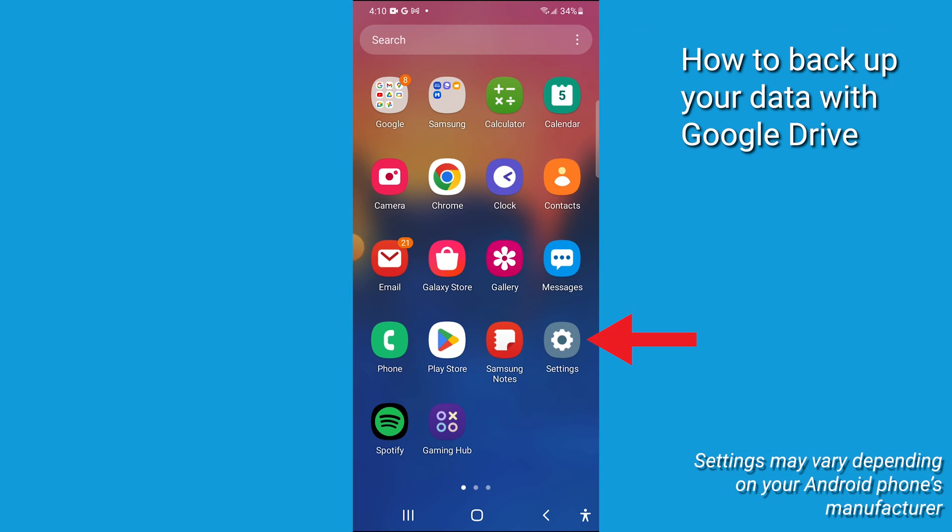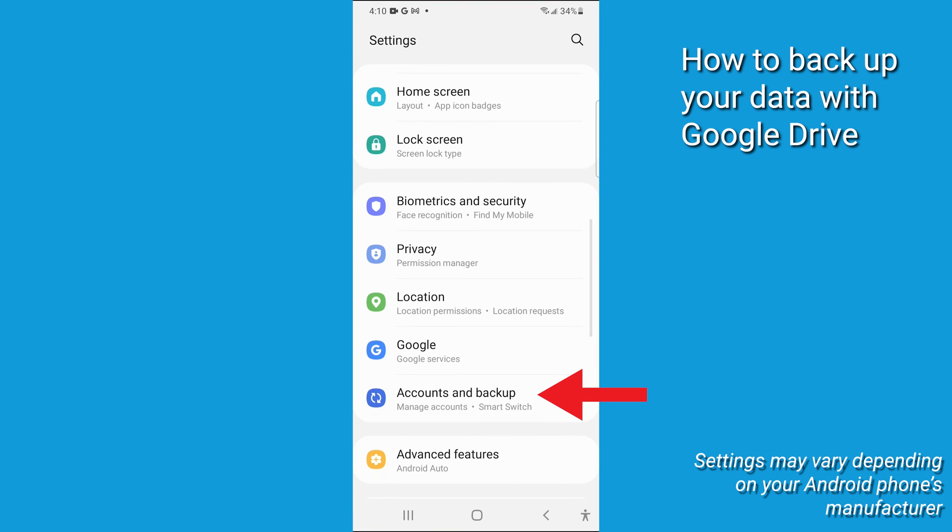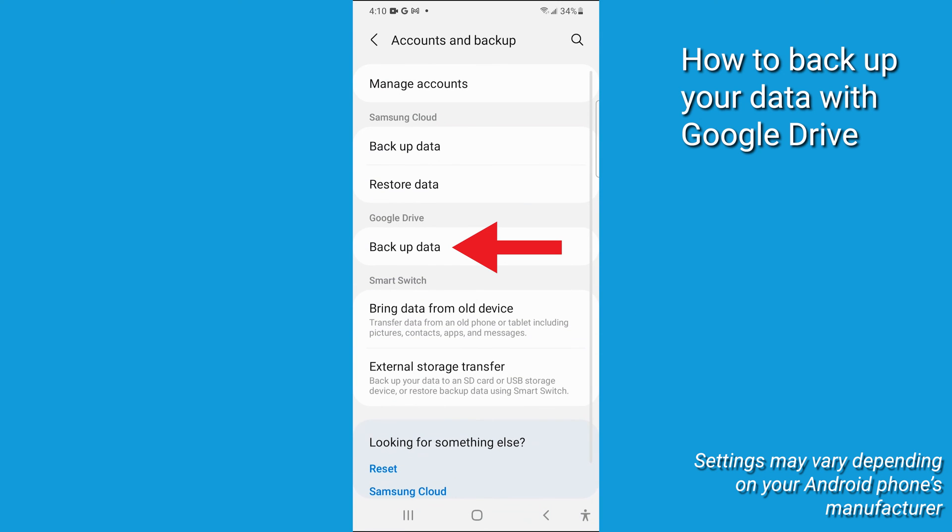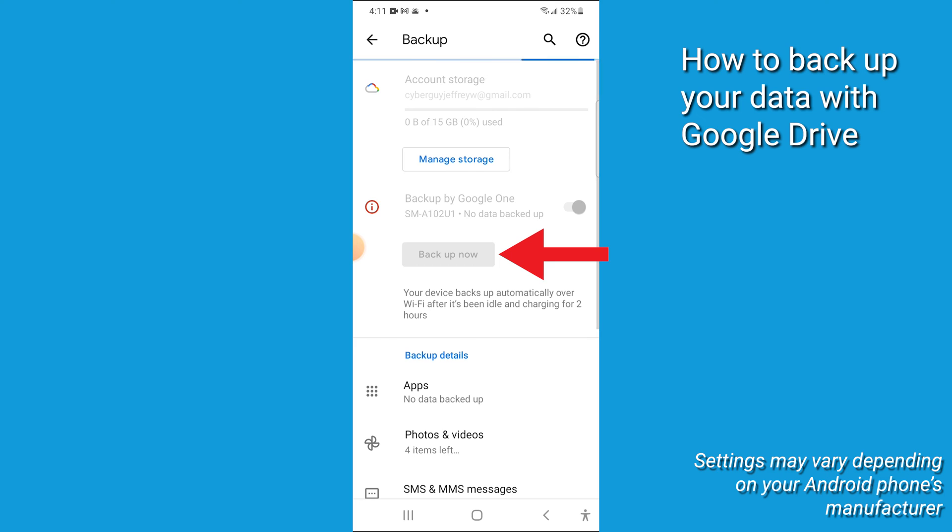On your Android, go to Settings, scroll down and tap Accounts and Backup. Now tap Backup Data and make sure that the toggle for Backup to Google Drive is set to On. Hit Backup now.